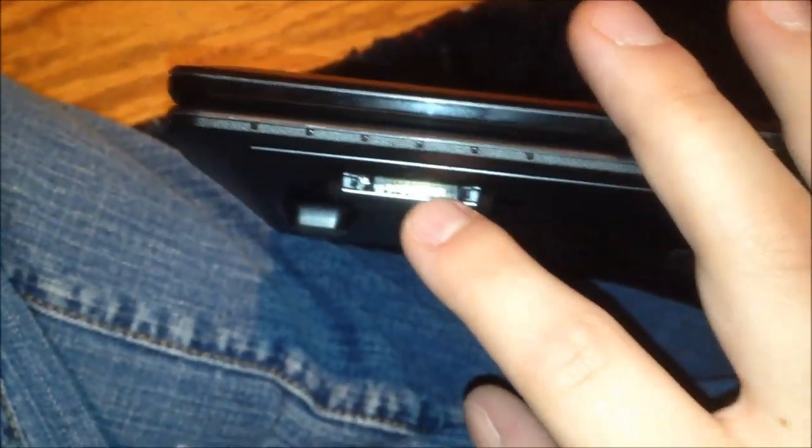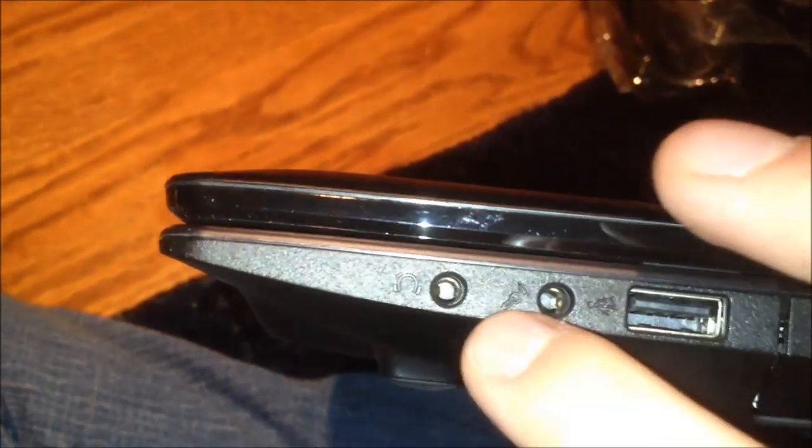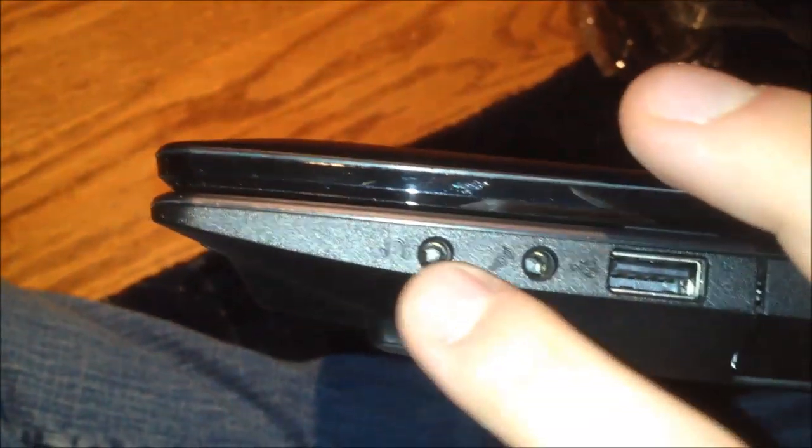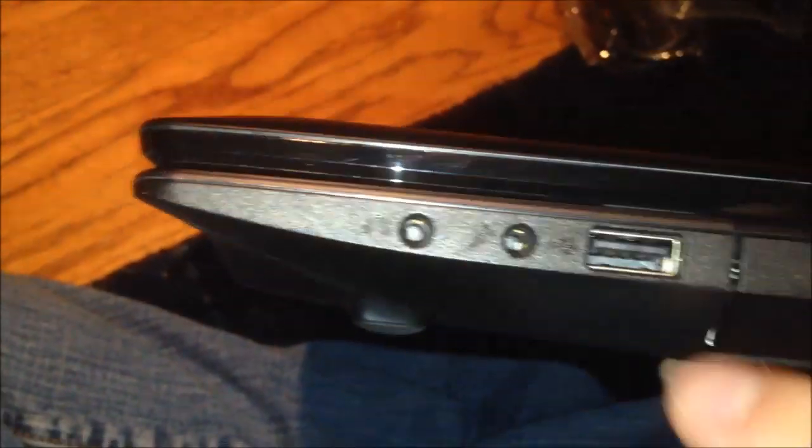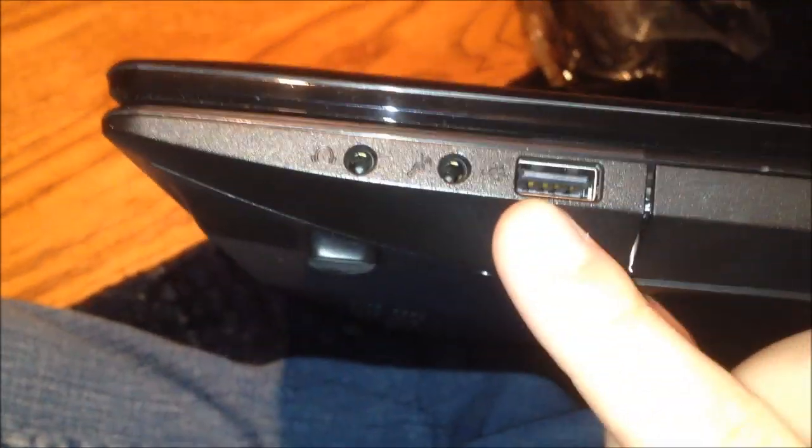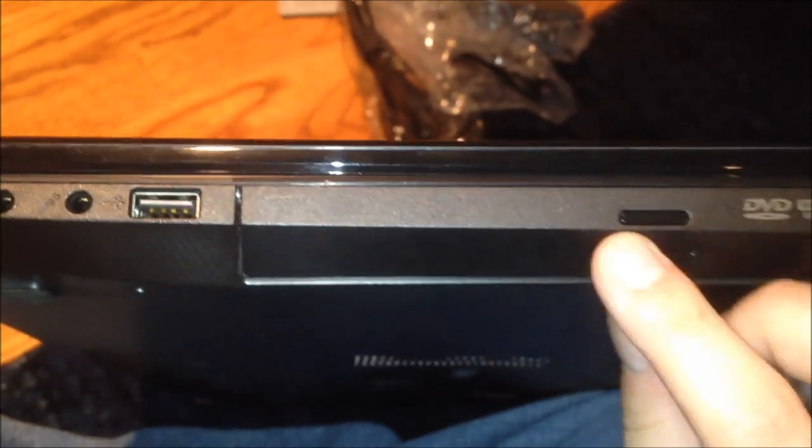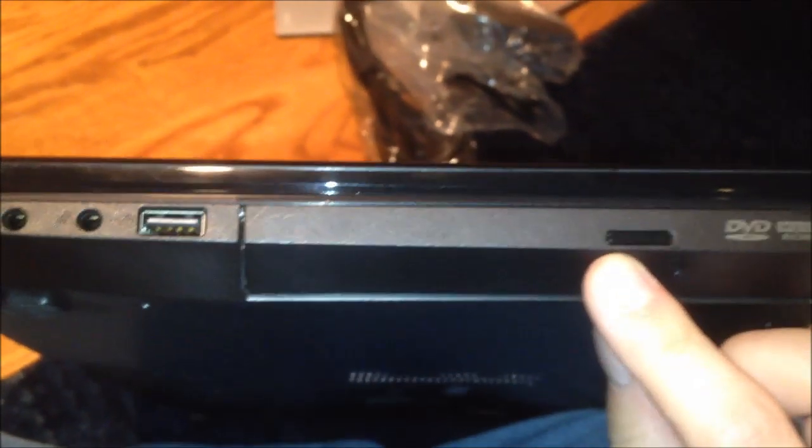Here on the front you get an SD card slot. So that's going to be pretty handy for transferring stuff from my Surface to my laptop. All right, and here we have headphone and microphone jacks, a regular USB 2.0 port.